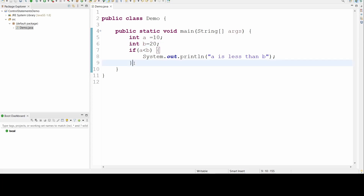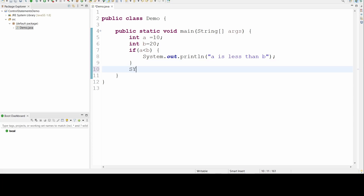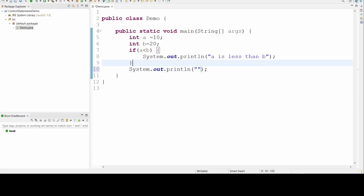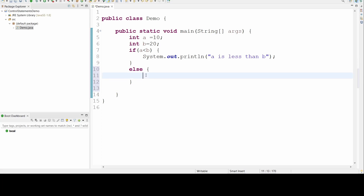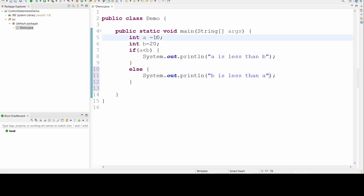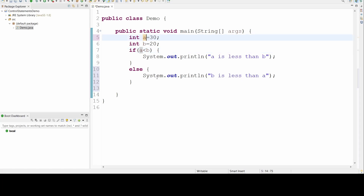Now, if I want an else condition — if a is not less than b (not less than 20), then I print 'b is less than a'. To make the else block run, I change a's value to 30. Since 30 is not less than 20, the condition is false and the else block executes, printing 'b is less than a'. So if-else is understood.